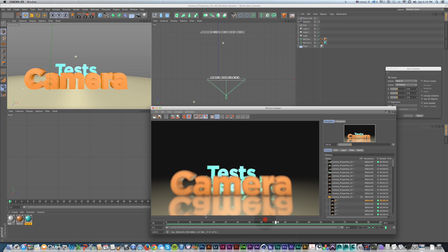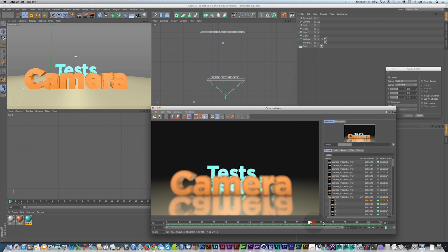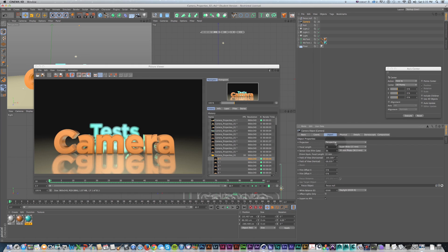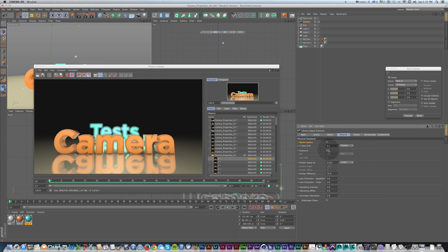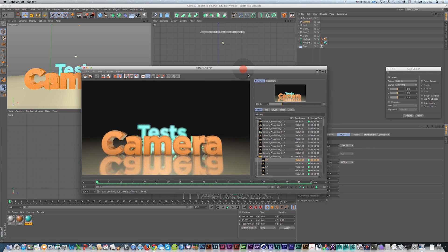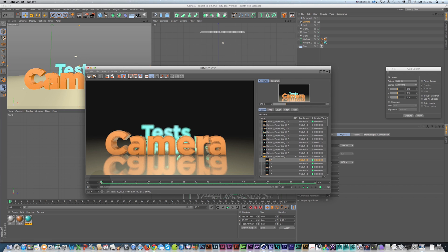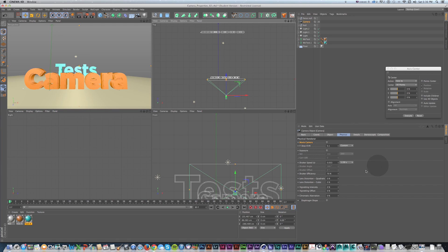Rendering this out as a quick movie and scrubbing through, you can see the focus shifting from the foreground text to the background text, corresponding with the null's movement in the scene. This is incredibly useful for controlling where your focus is, especially with a tight plane of focus. Using depth of field can get really cinematic results, though it is a significant render hit — so pick and choose when to use it. Changing the lens itself won't really change render time, but turning on depth of field will.